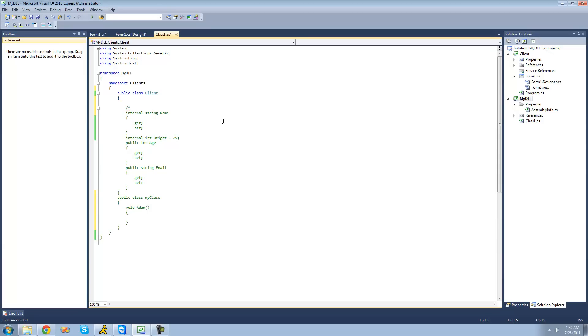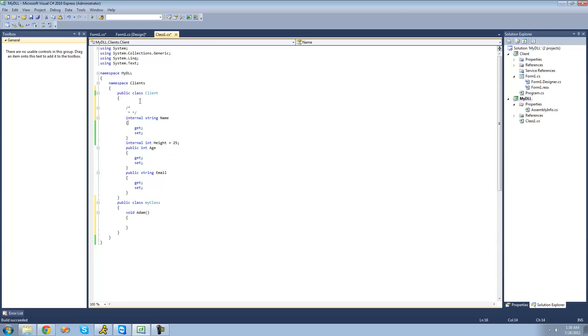Now, if you want to end this commenting, you can just hit enter, put another asterisk, and then another forward slash, and then it'll just end the comment.